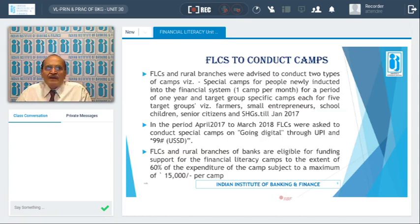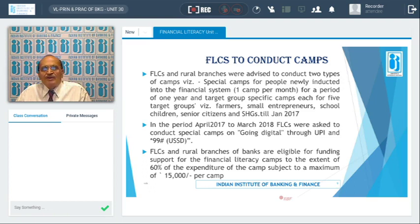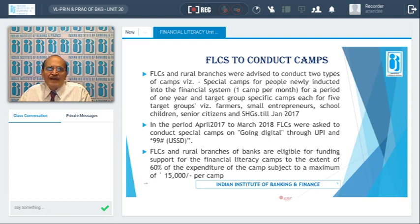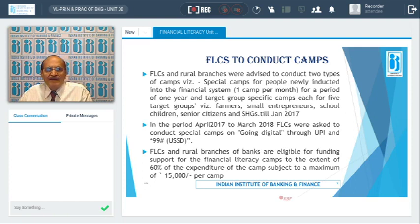Guidelines have been given by the Reserve Bank of India to conduct special camps. Until January 2017, RBI had instructed banks to conduct special camps for all those newly inducted into the financial system. The guidelines directed banks to hold one camp per month in rural areas for a period of one year. These camps specifically targeted certain groups: farmers, small entrepreneurs, school children, senior citizens, and others.